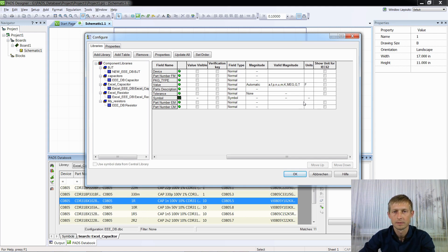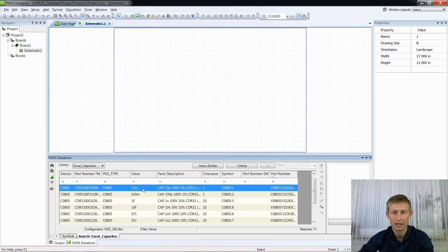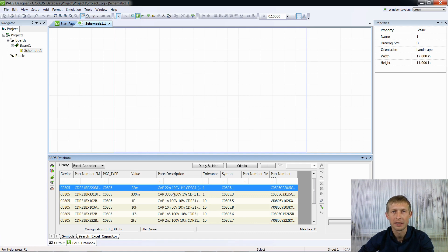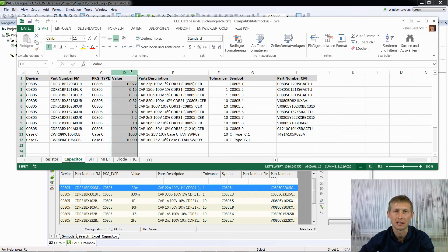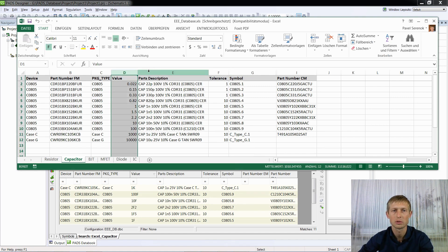If we write 'Farad' here and save it, now we have the value of our capacitors in farads. But they are not correct, because our database values are in nanofarads. This column value has to be in farads, ohms, or henrys. If you are not allowed to change this database, you can just ignore this column and use Part Description instead.